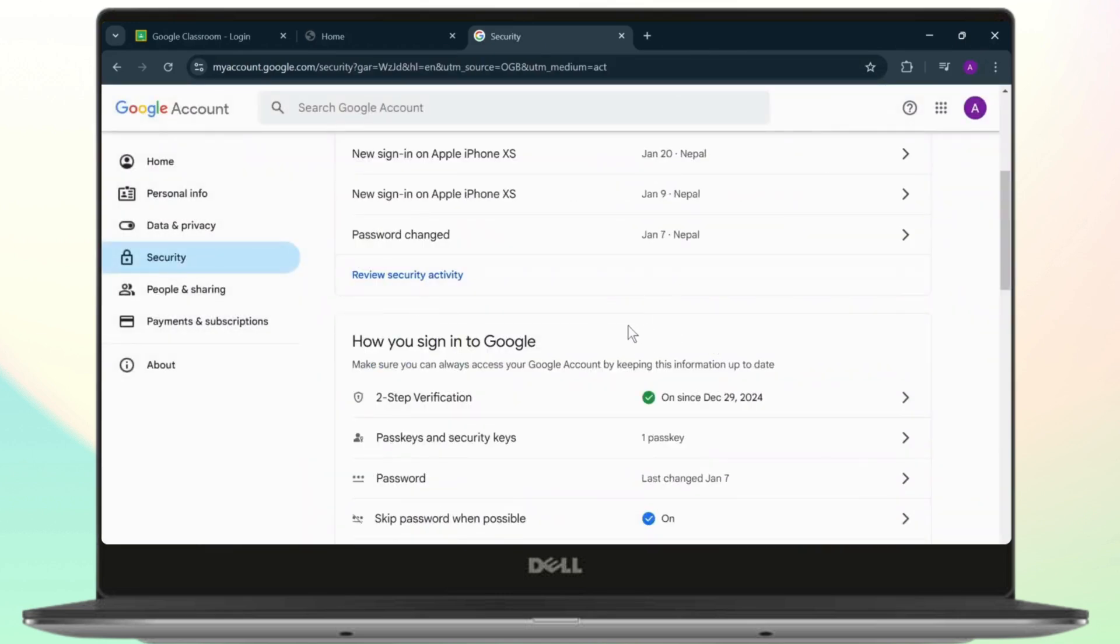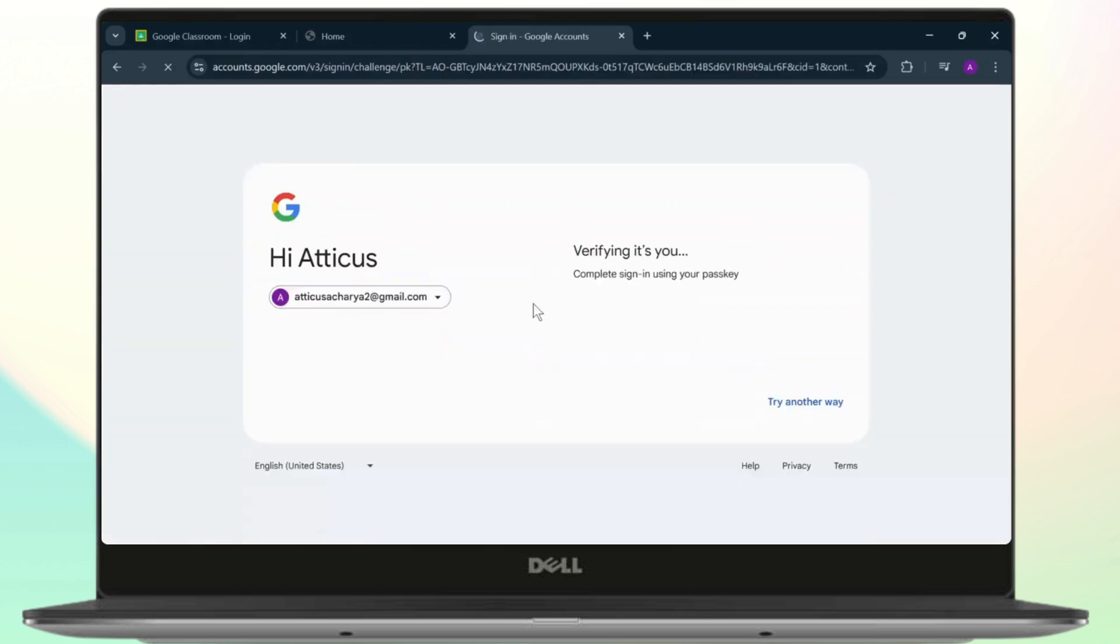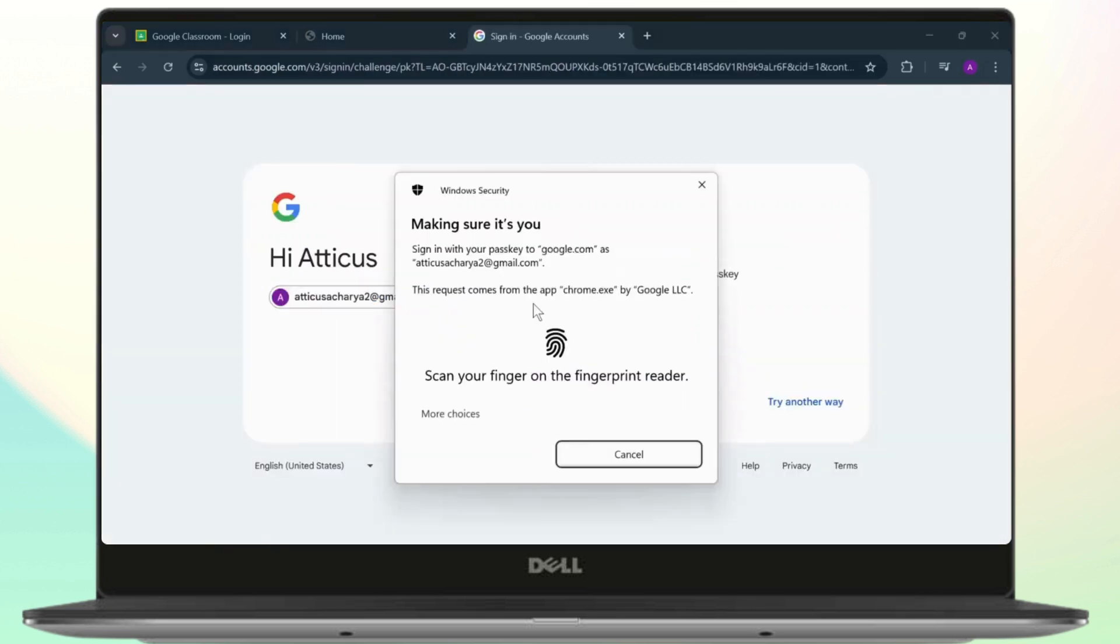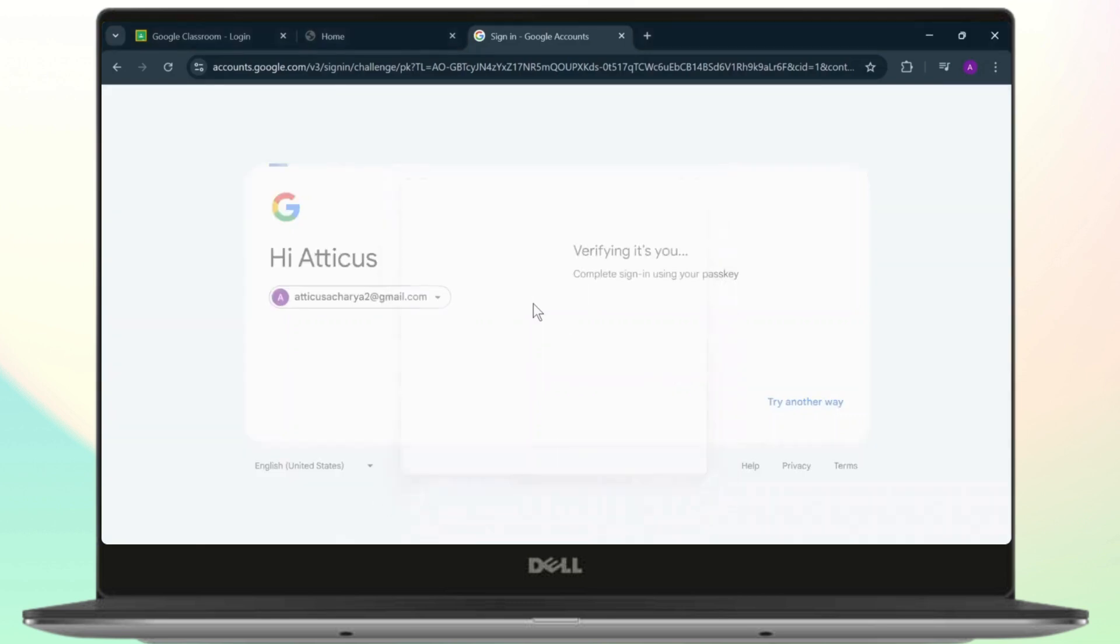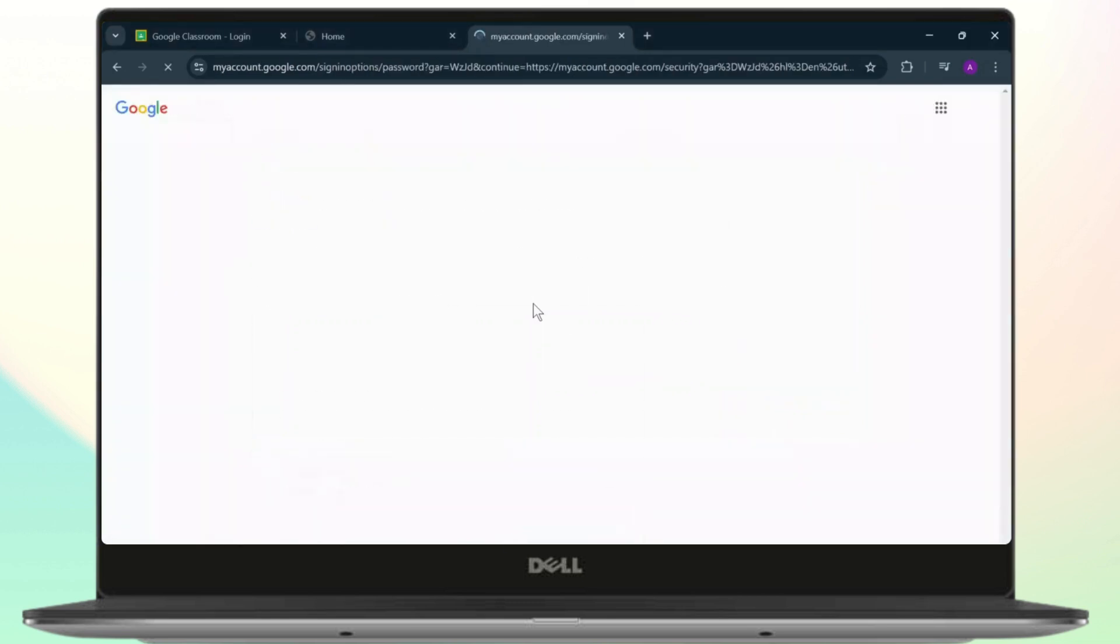After you're here, you will see the password option. Tap on it and from here, change your password. After you change your password, you're basically good to go.